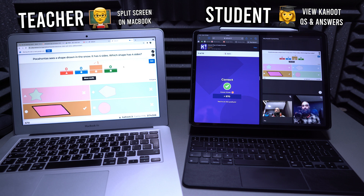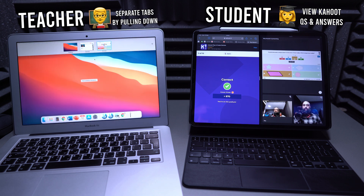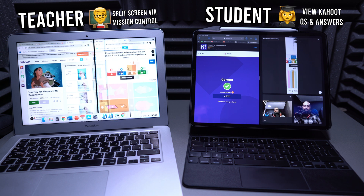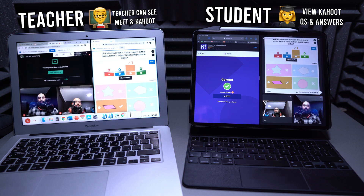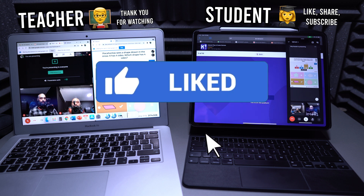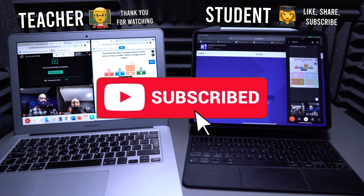You can also split-screen on a computer — on a MacBook, pull the window down, separate the two windows, go to Mission Control, and drag one into the other tab. Now you've created a split-screen where you can be on Google Meet and on Kahoot at the same time, so the teacher can see all the students participating while also watching the Kahoot. If you found that helpful, drop a like and consider subscribing for more edtech videos. See you in the next one!